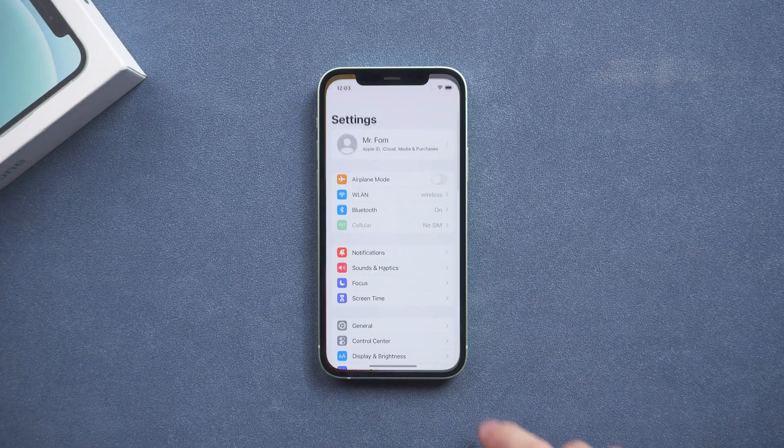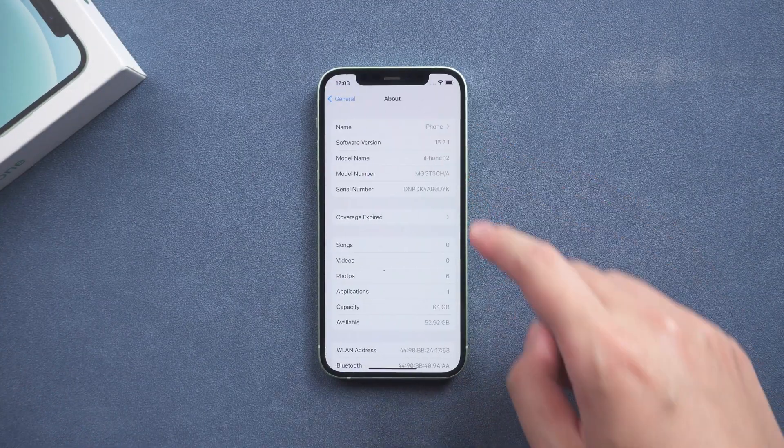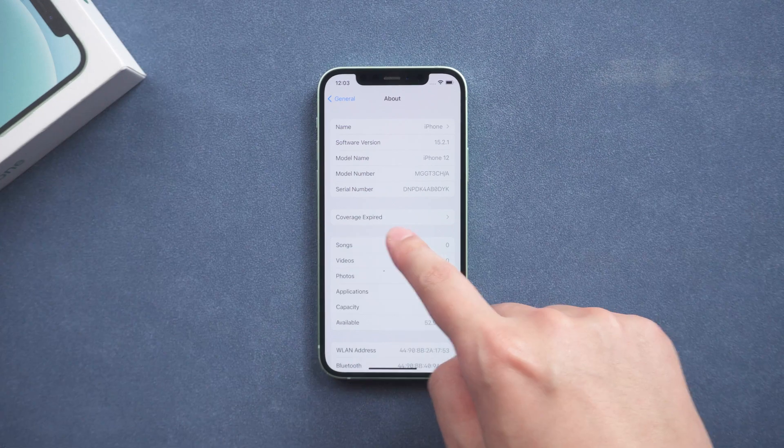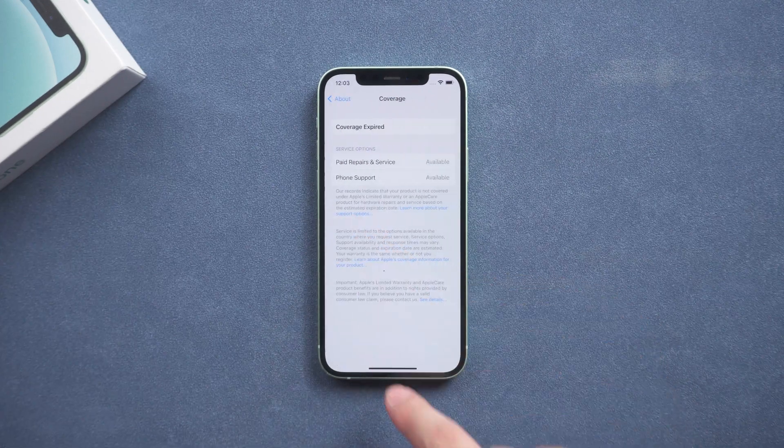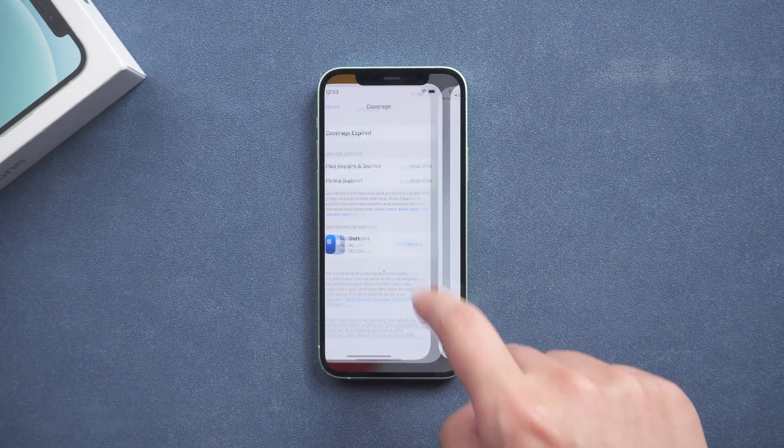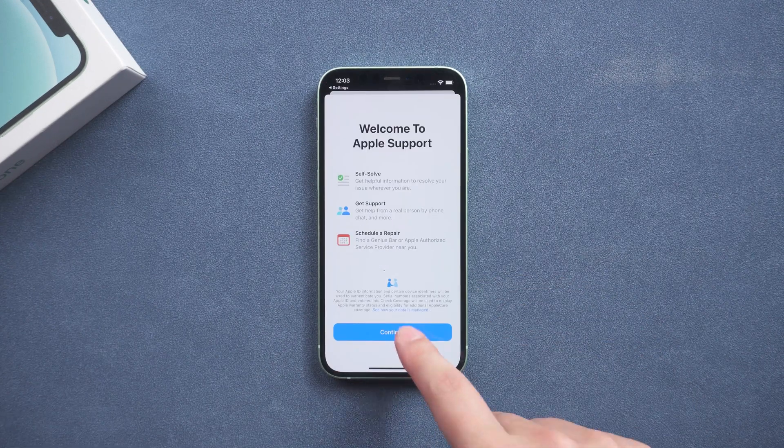Then you need to contact Apple official staff or click on the support app in the iPhone to make an appointment to repair the iPhone.